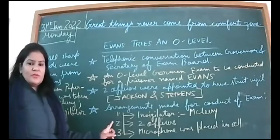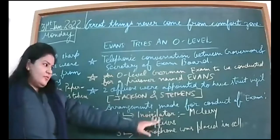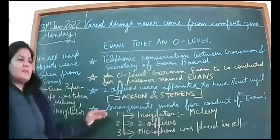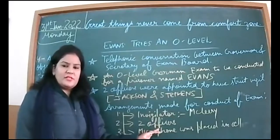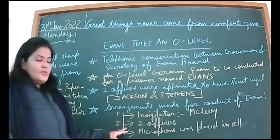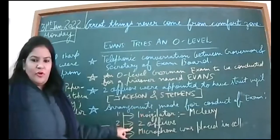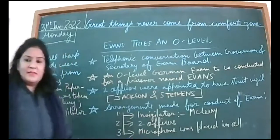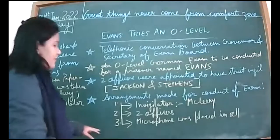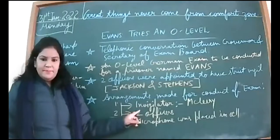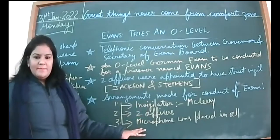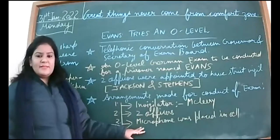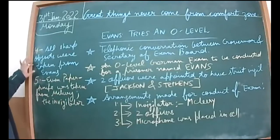Arrangements made now: First, they hired an invigilator, Reverend Stuart McLeary. That person was a parson—parsons are well-read, well-educated personalities, sometimes working in universities and churches. One invigilator was arranged for that exam. Secondly, two officers, Jackson and Stephens, were arranged to have a close look on Evans. Third, a microphone was placed in the cell.